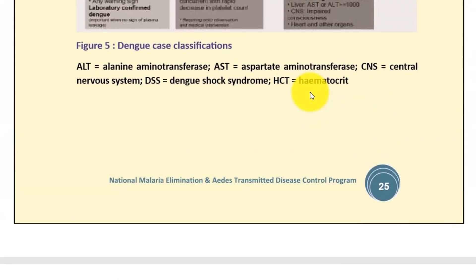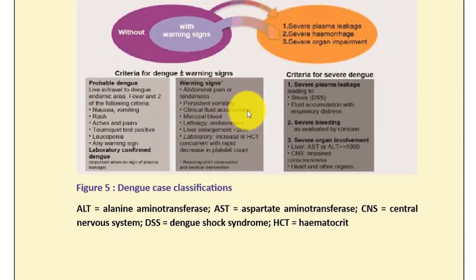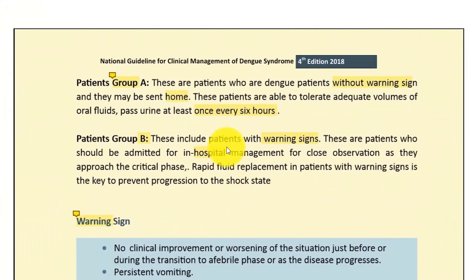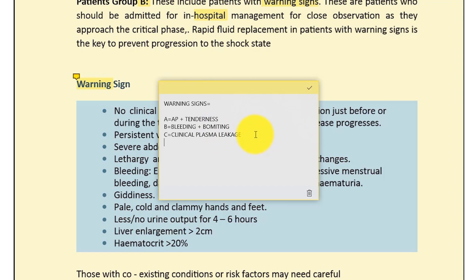Additional warning signs include: persistent vomiting, clinical fluid accumulation, mucosal bleeding, lethargy, and liver enlargement. For laboratory tests, remember the three L's: L for extreme lethargy; L for liver enlargement more than two centimeters; L for labs — lab tests include packed cell volume increase of more than 20% and a sudden drop in platelet count of more than 50%.